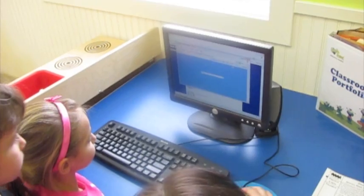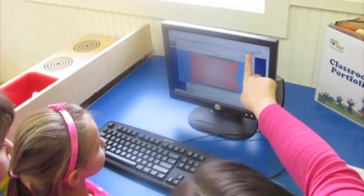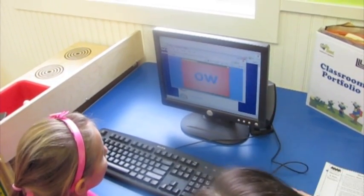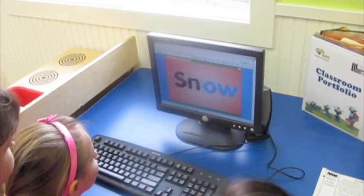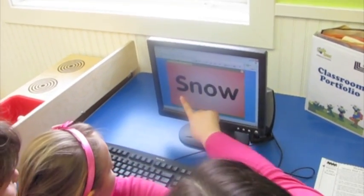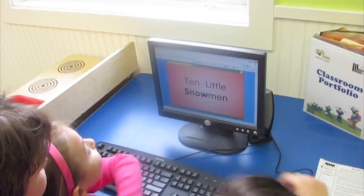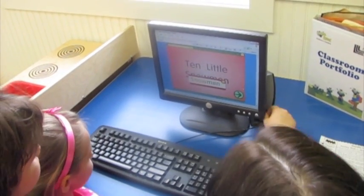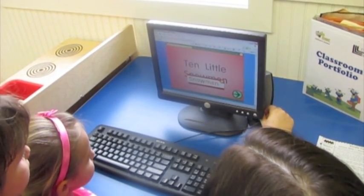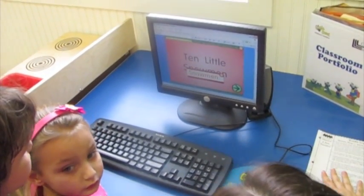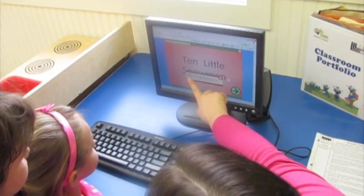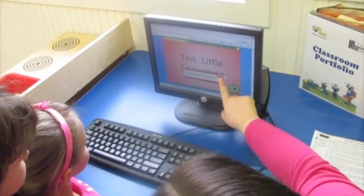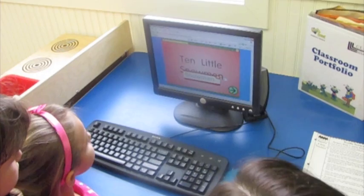Okay. And then come up here to the top and click this box so you can make it real big. All right. What letter is this? F!